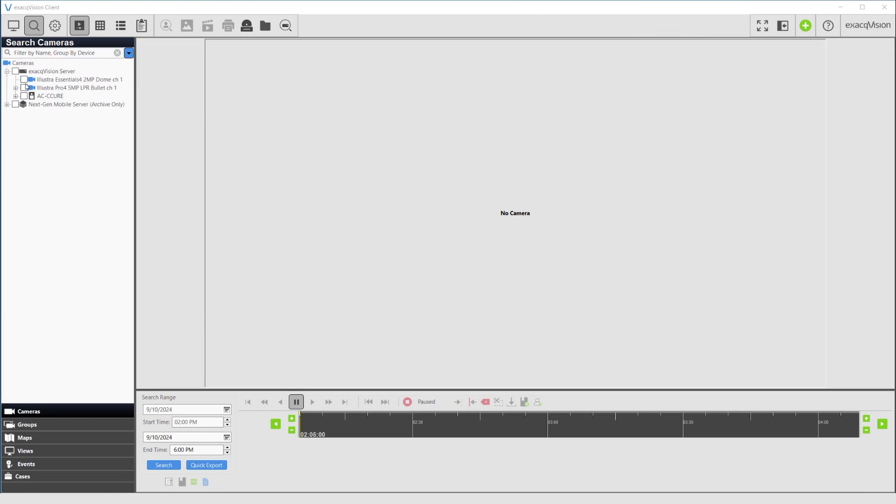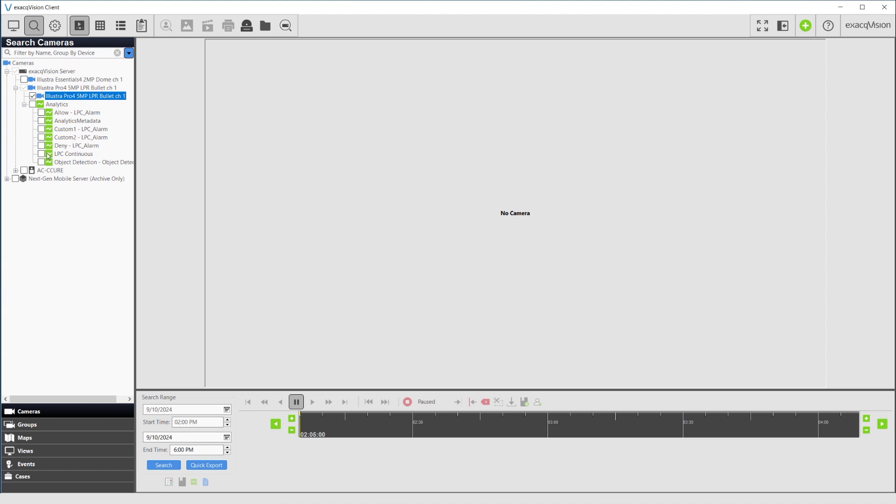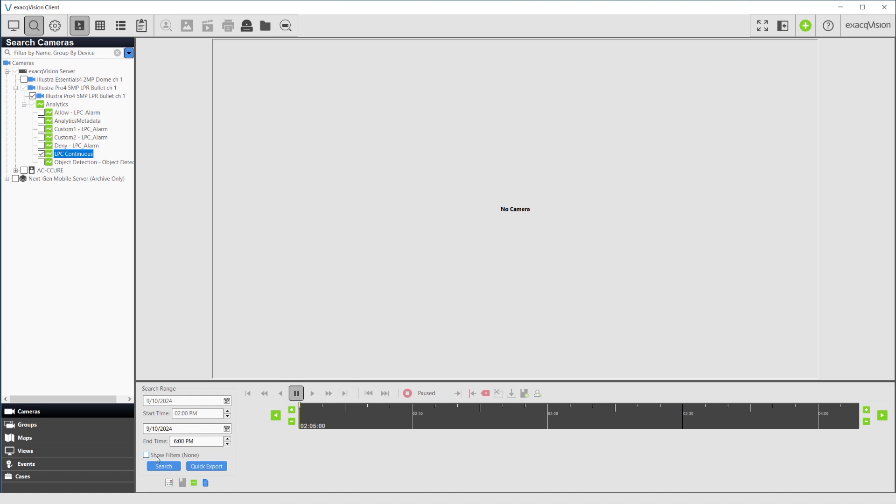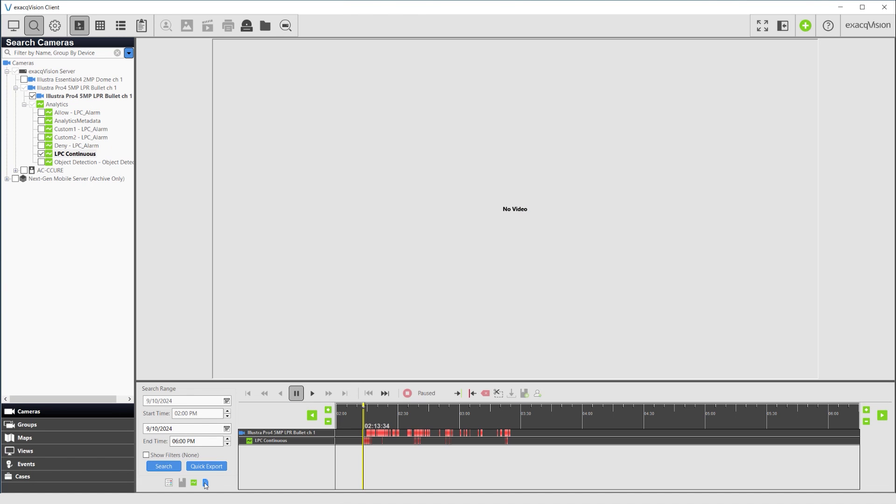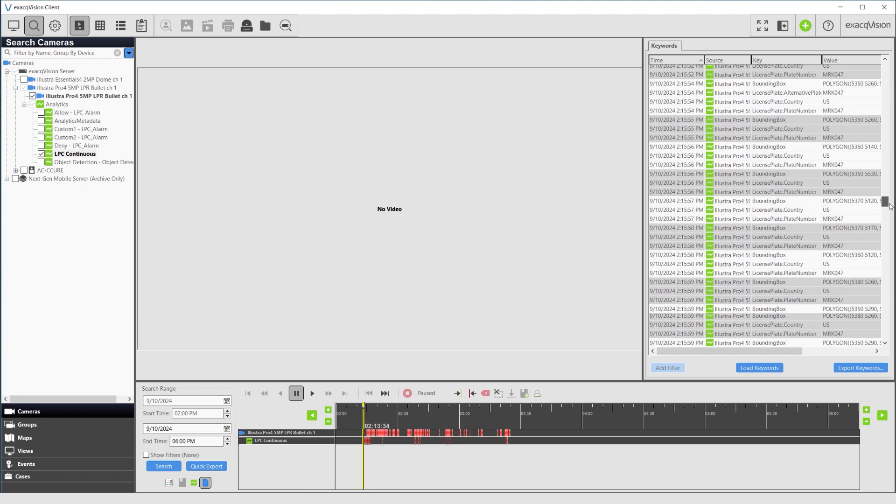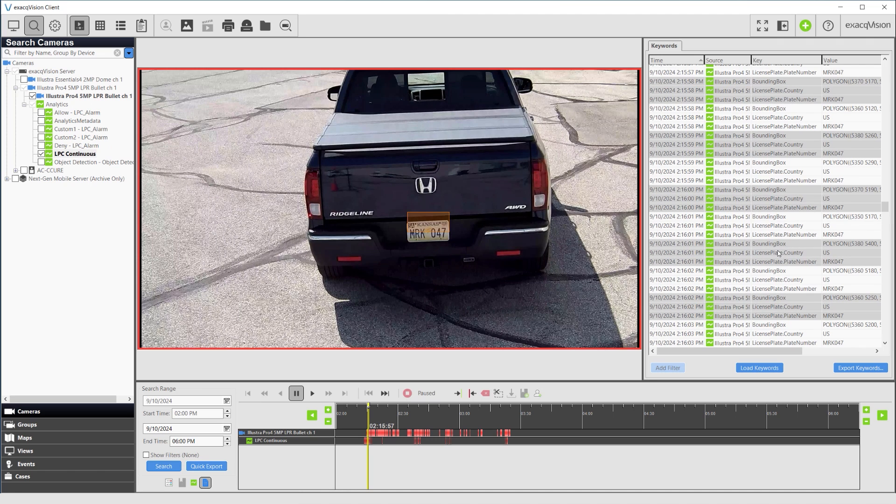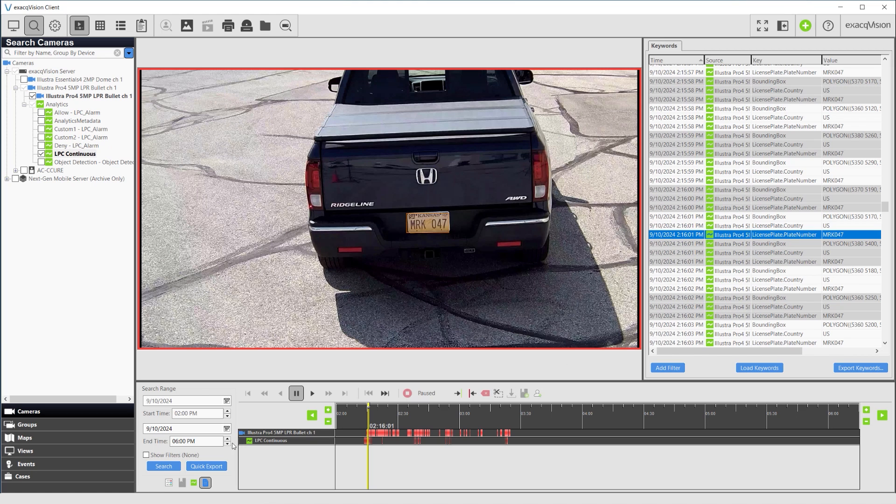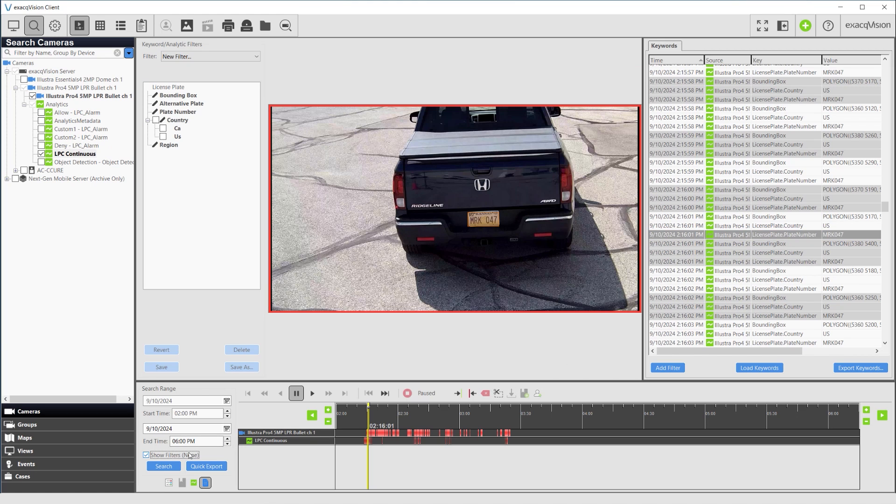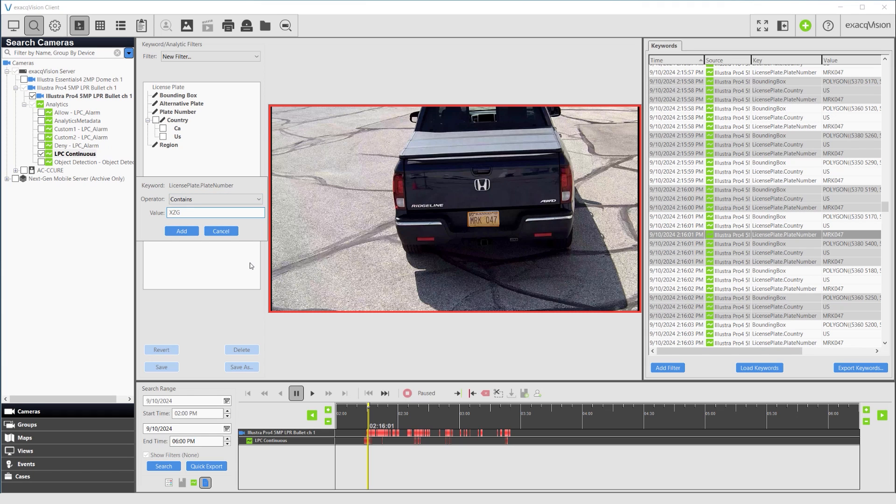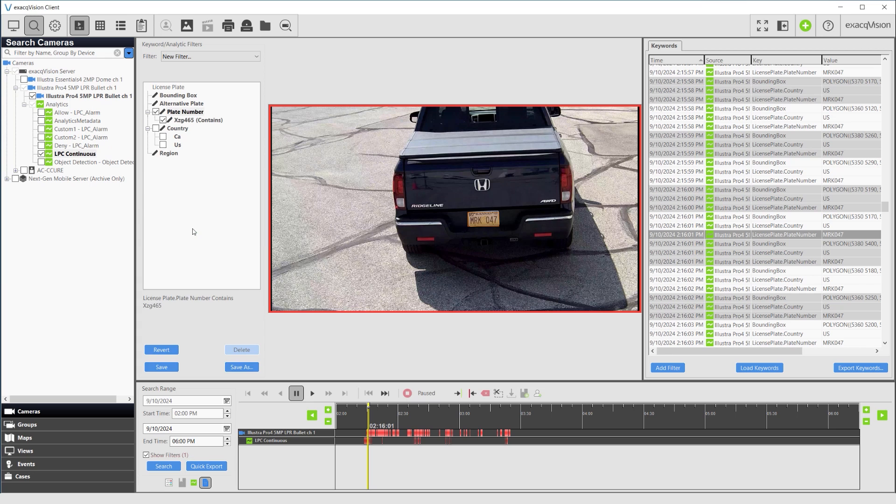Forensic searches may be performed by selecting all or individual analytic streams. Display the analytic data by pressing the Show-Hide Keywords and Serial Data button. Clicking a row within the Keyword panel jumps the playhead to that point on the timeline below. Checking the Show Filters box opens the Keyword Analytic Filter panel. Selecting the Edit icon permits the ability to filter on specific plate numbers or issuing authorities. When applied, the search results are updated.